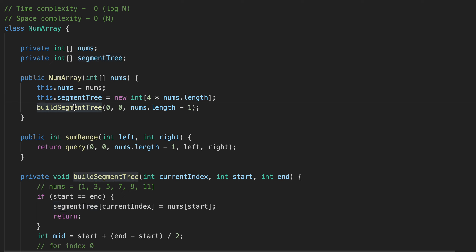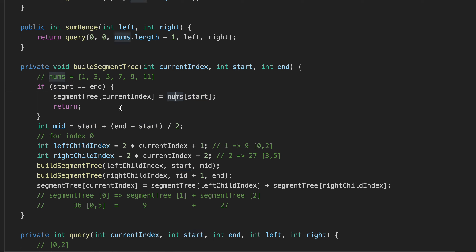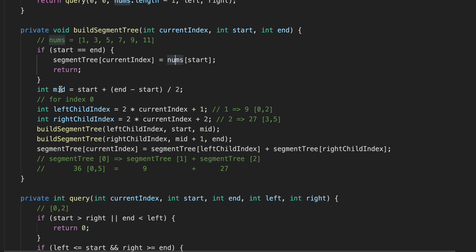We recursively call a buildSegmentTree function to build our segment tree. In the buildSegmentTree function, if start equals end, it means we are at the bottom — the last element — so we set the current index to our initial array value. Next, we pick a mid element and define the left child index and right child index. For example, for node at index 0, the left child index is 1 and the right child index is 2, with values covering index 0 to 2 equaling 9, and index 3 to 5 equaling 27.